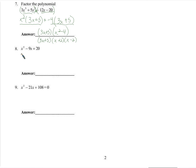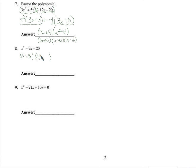We're going to factor this one — very similar to one we did just a minute ago. We need an x times an x to give us x squared. We need two numbers that multiply to positive 20 and add to negative 9, so we need two negative numbers. 5 and 4 will do the job: 5 times 4 is 20, and negative 5x plus negative 4x adds up to negative 9x.